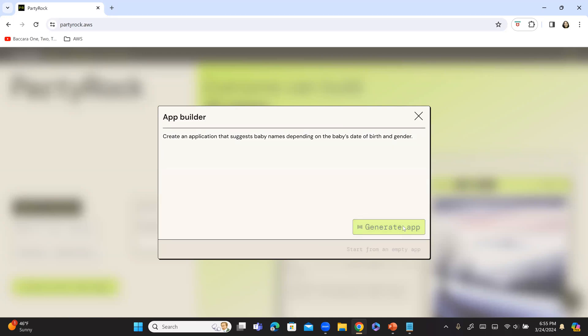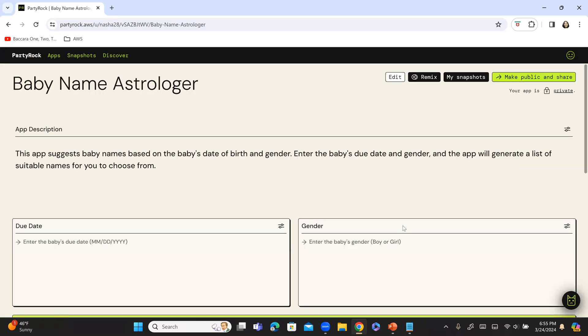So, I have clicked on generate app and please be patient. It takes a few seconds, sometimes even a minute to generate the app depending upon the complexity. So, it took a few seconds as you see. So, it is calling the app as baby name astrologer which is fine to give its own name and this is the app description.